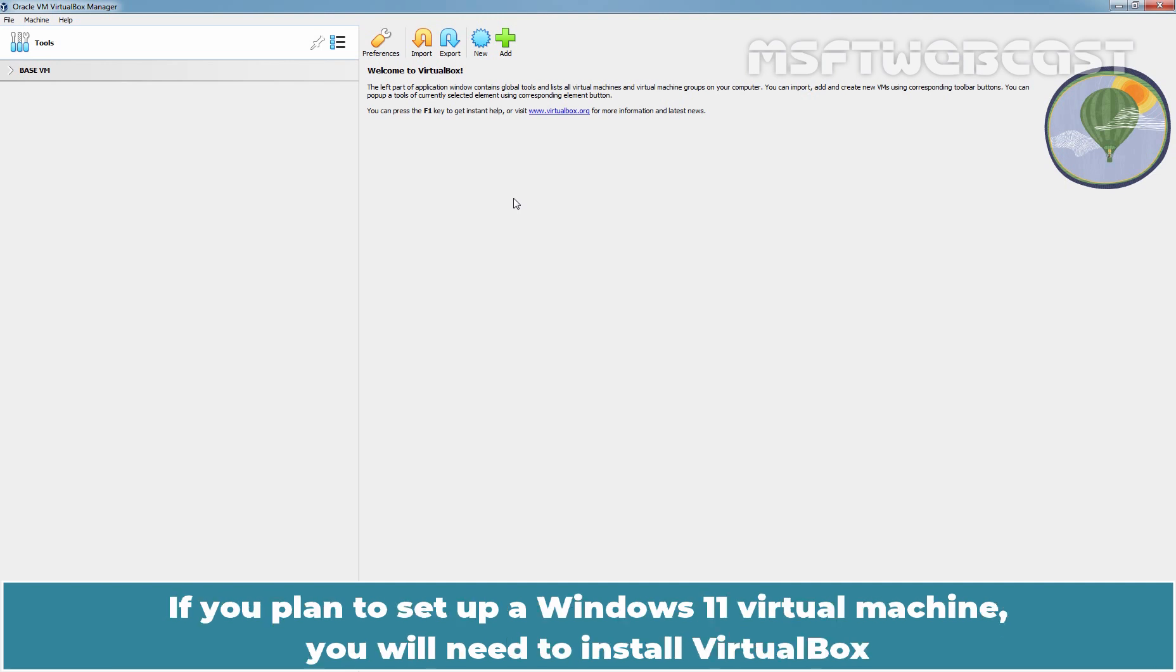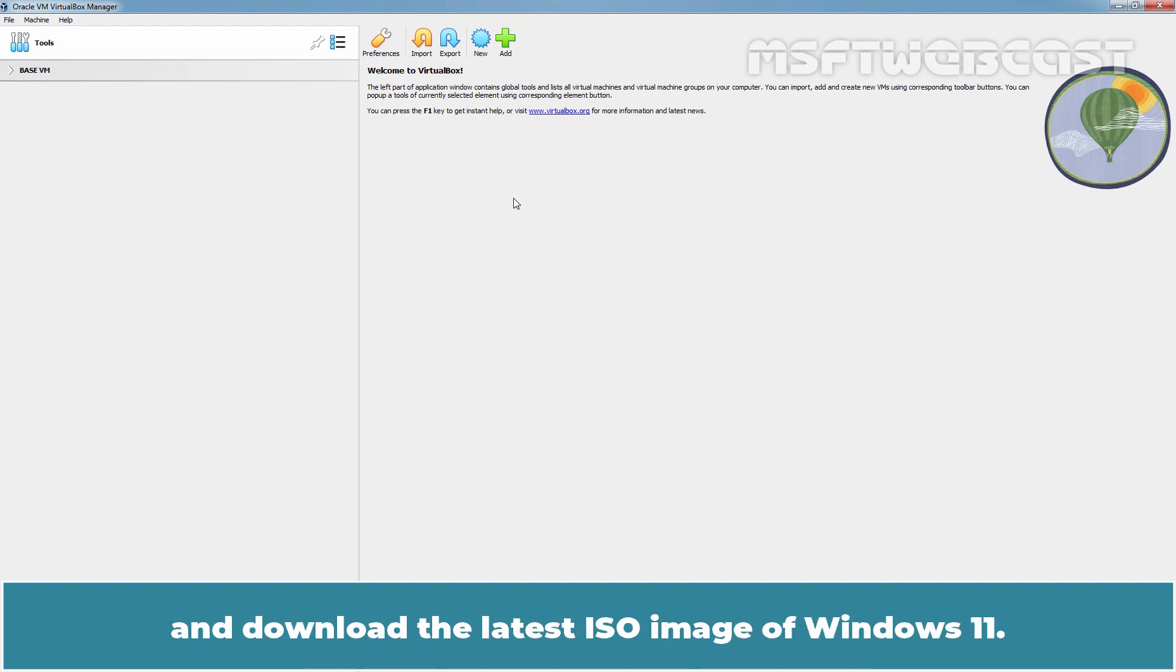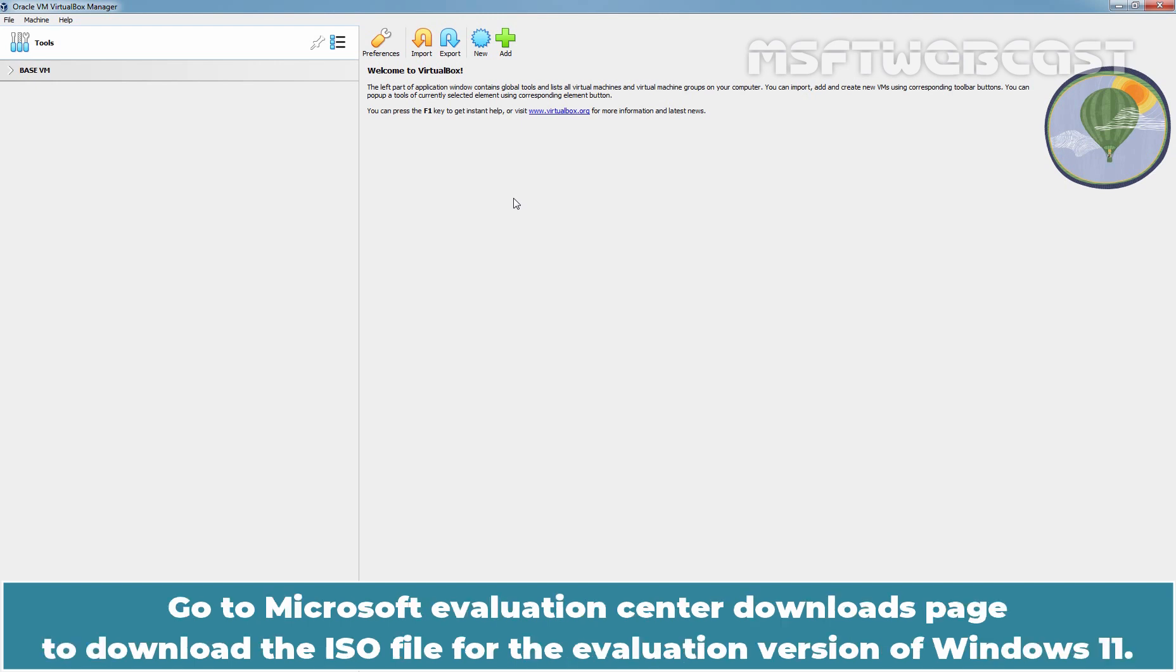If you plan to set up a Windows 11 virtual machine, you will need to install VirtualBox and download the latest ISO image of Windows 11. Go to Microsoft Evaluation Center Downloads page to download the ISO file for the evaluation version of Windows 11.